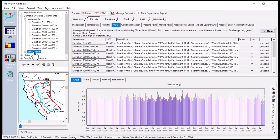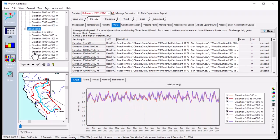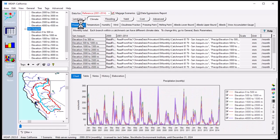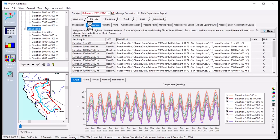In this case, we subdivided the Sacramento basin into two catchments, representing the two major sub-watersheds in the basin.